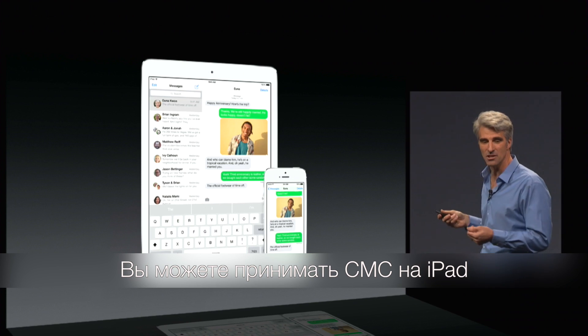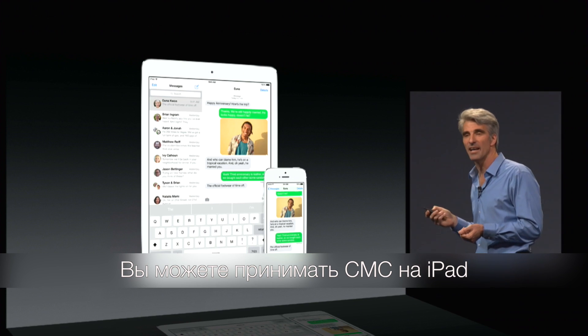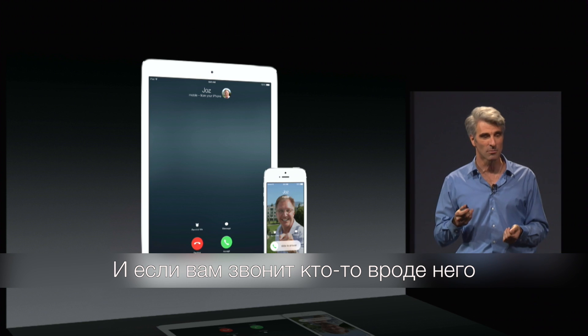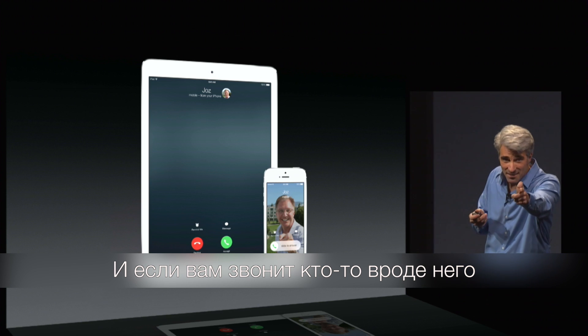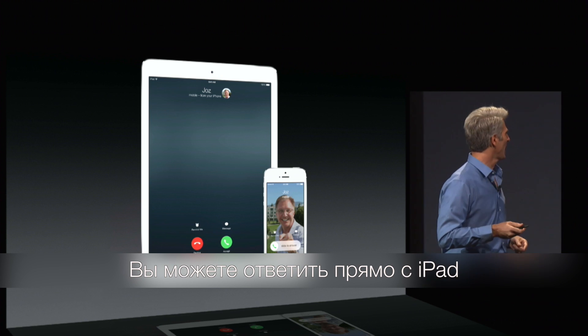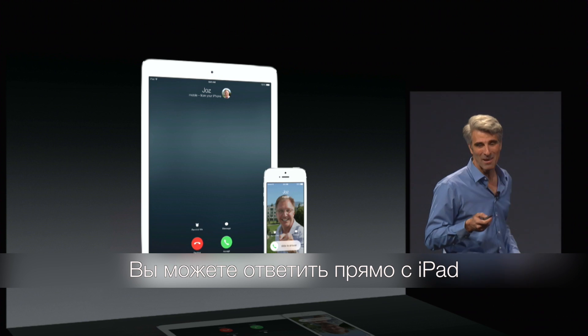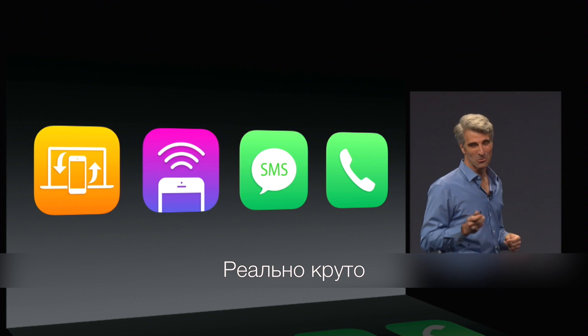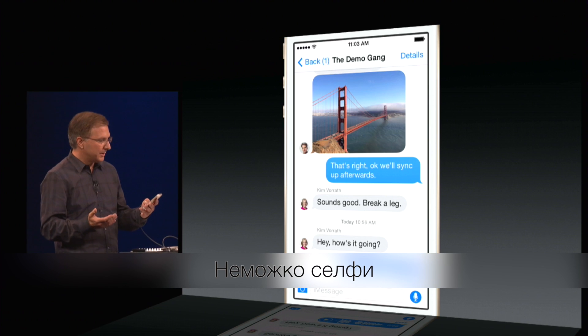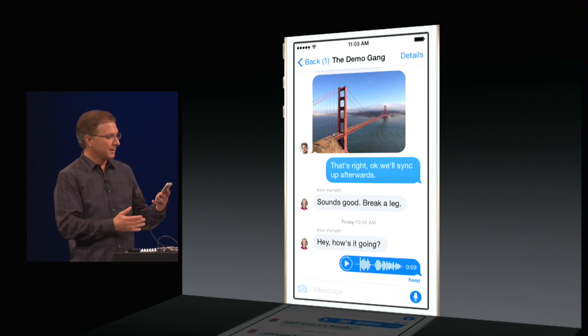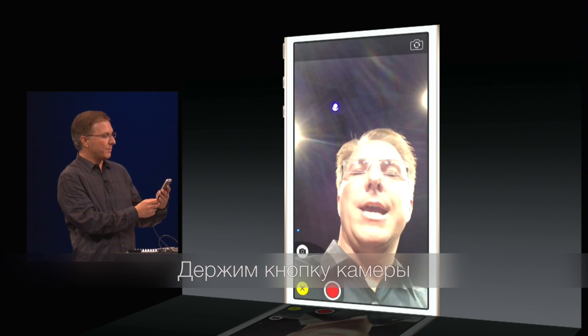You can receive your messages on your iPad, and when you receive a call from someone going like this, you can pick it up right on your iPad. It's really great. So I'm going to dare a selfie here — let's hold down the camera button.